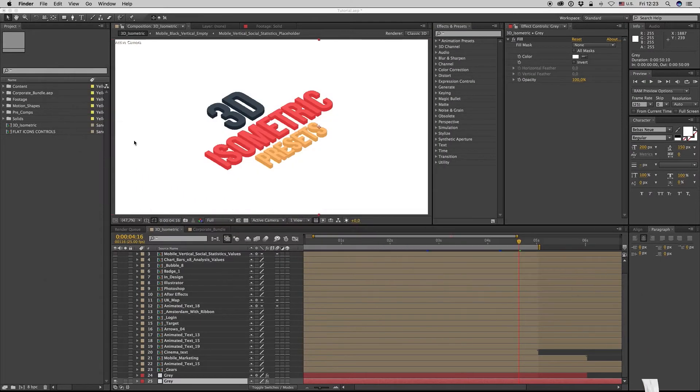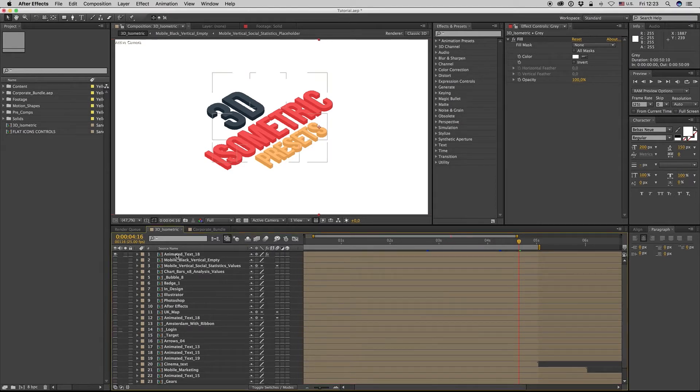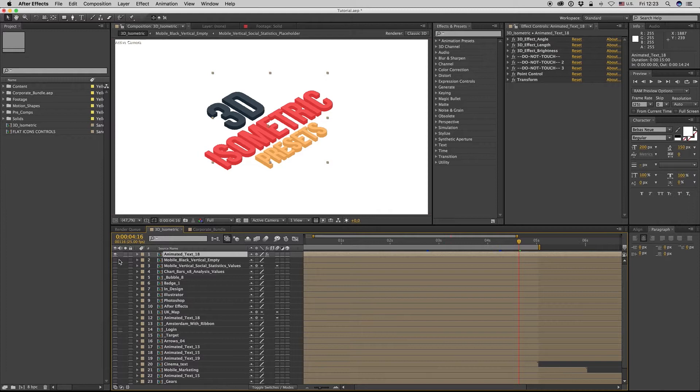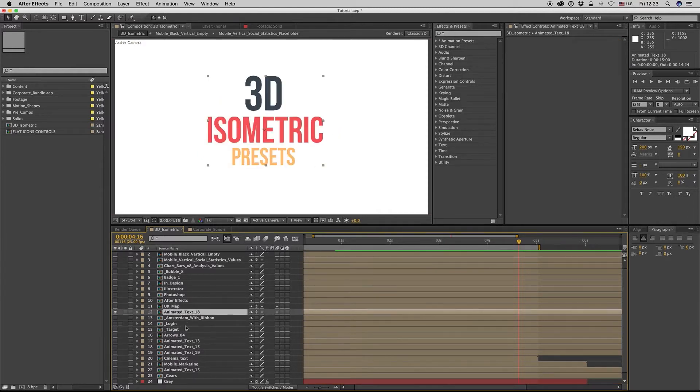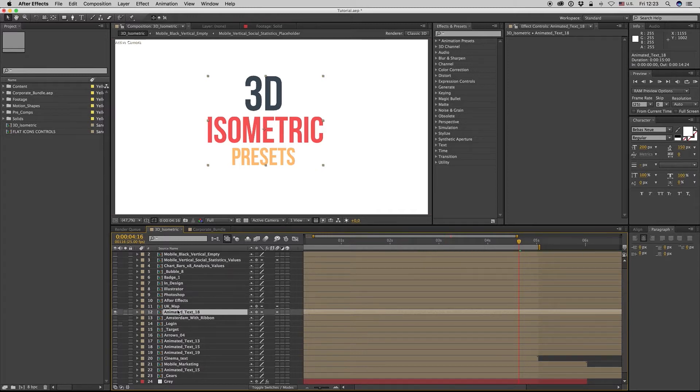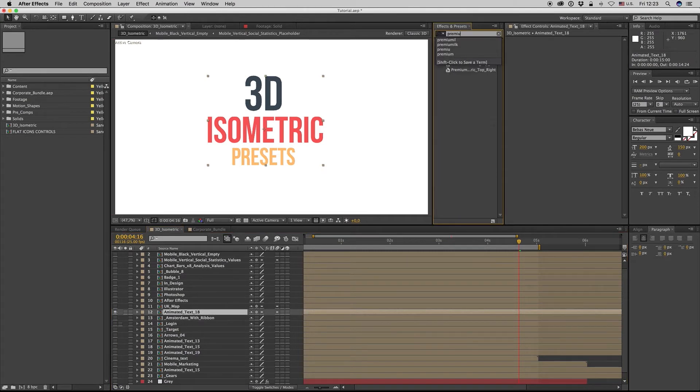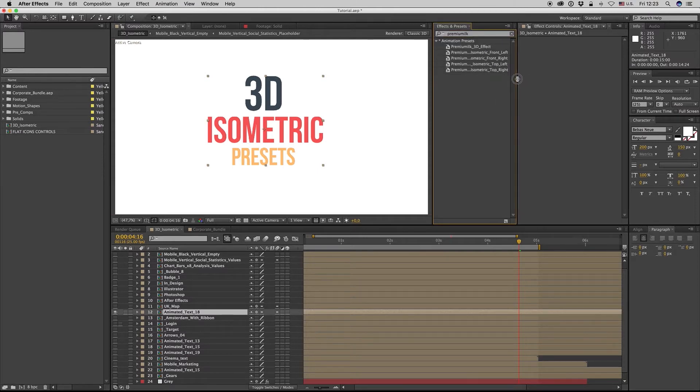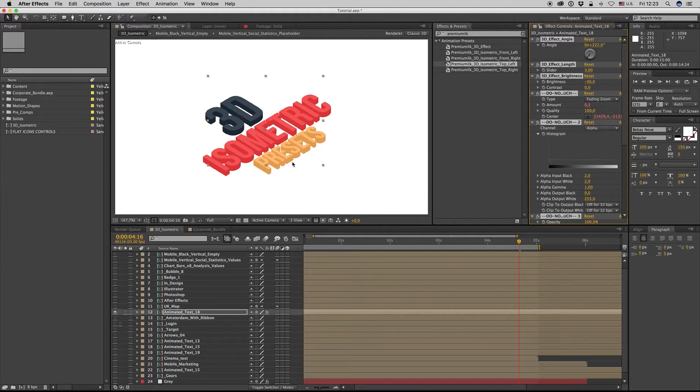After that you open After Effects. Let's see how it works. First of all, you can bring a composition, a solid layer, or text, whatever. On effects and presets, you're searching for PreoMilk. Just write PreoMilk and you will find these PreoMilk presets here.